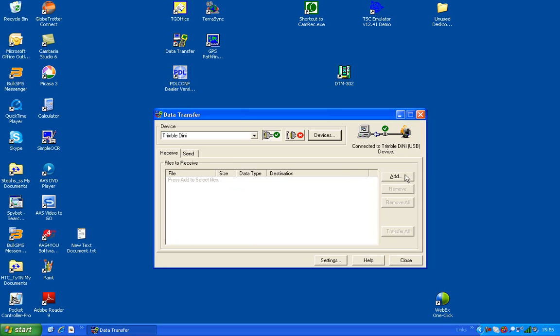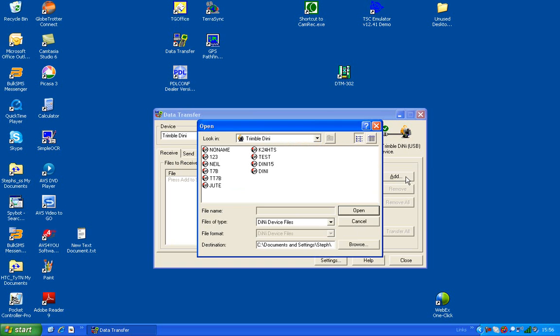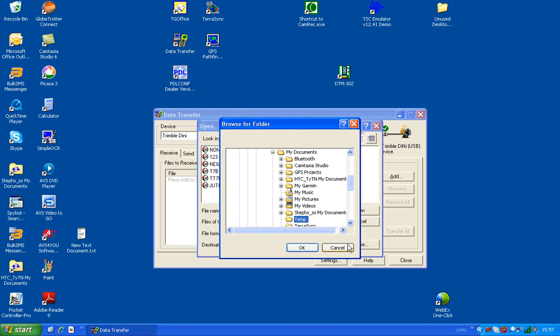So we're going to click the Add button. Then you choose where you'd like to save the files that it transfers.